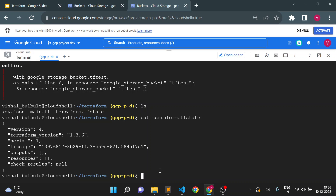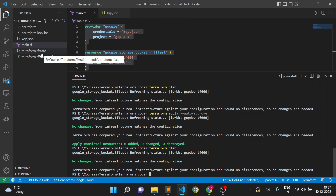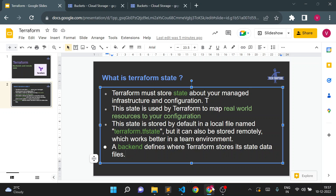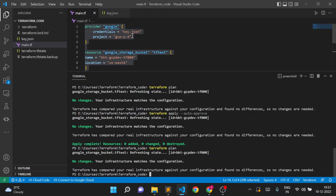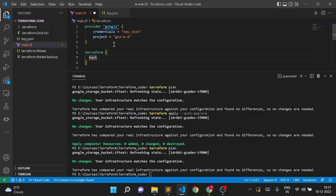This is the challenge when working in a team with multiple members. For that, we need to use remote state. Remote state means instead of storing the state file locally, it stores it at a remote location, and this is defined using backends. In our previous slide, we saw that the backend defines where Terraform stores its state. I'll make a change in my Terraform code — I'll add a Terraform block with a backend block specifying GCS as the backend type.